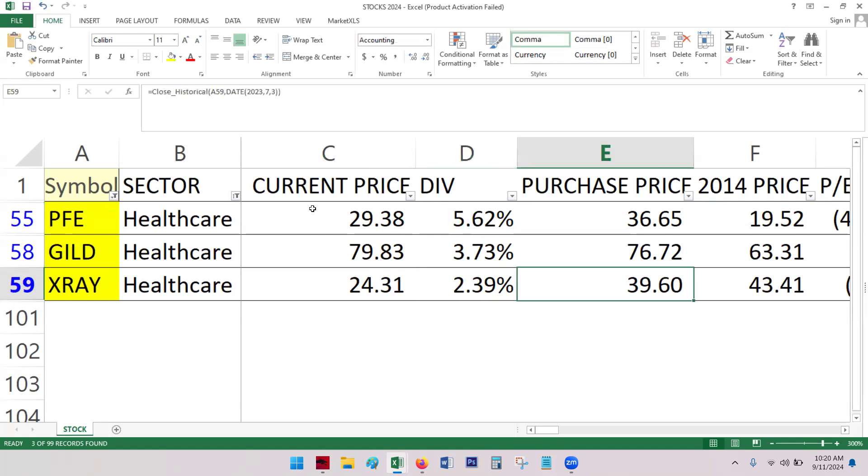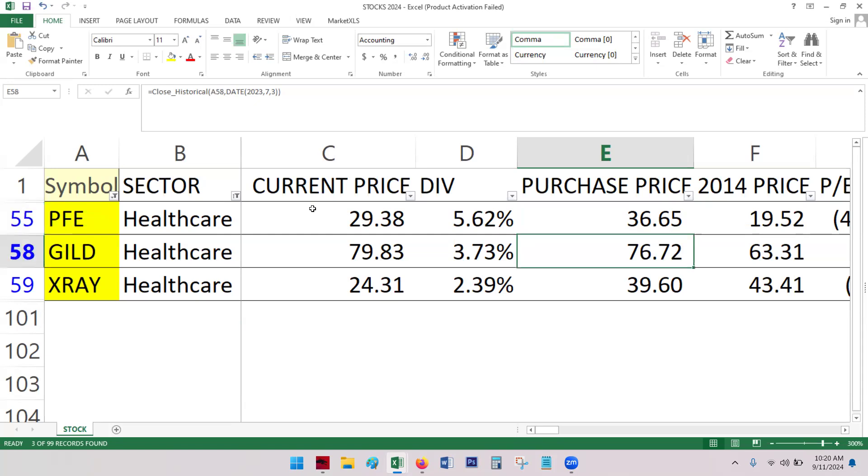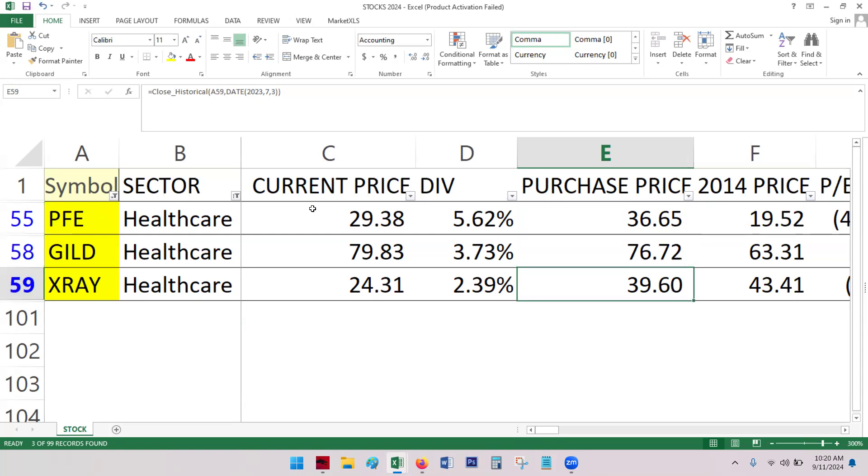You can see the roughly one year, one and a half year price difference here. Pfizer down. Gilead down, but not as bad. X-Ray is, wait a minute, I'm sorry. Yeah. No, Gilead is actually up. And then X-Ray is way down.